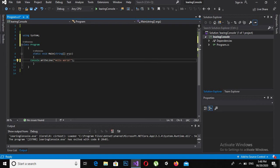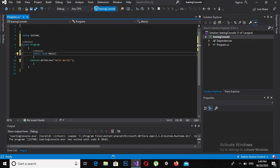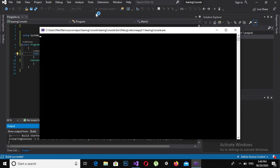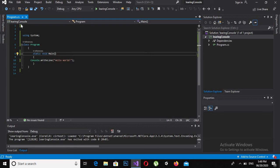We use 'using System' at the top because if we need the Console class anywhere in the program we can use it directly. What is Console.WriteLine? It is a method — you can call it a function as well. These are the arguments inside the brackets. If I run this application right now, it will show Hello World on the console. You can see Hello World is printed at the top of the console.